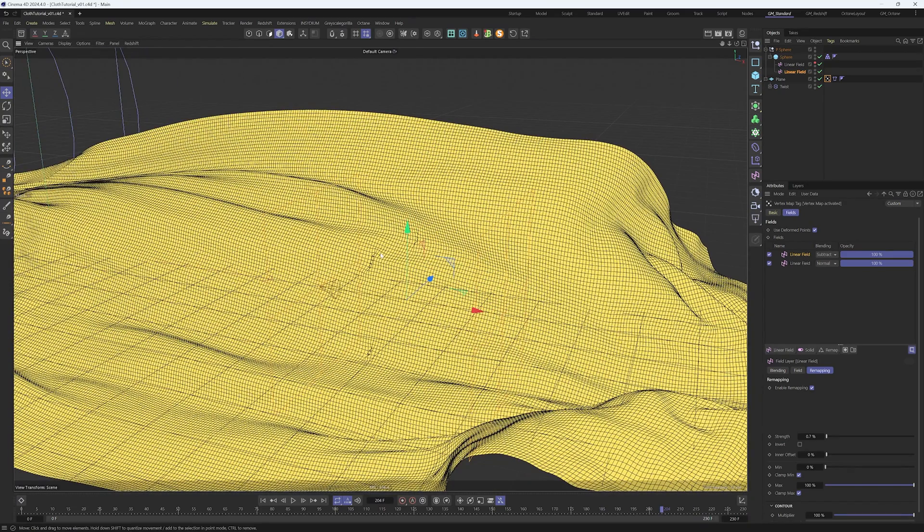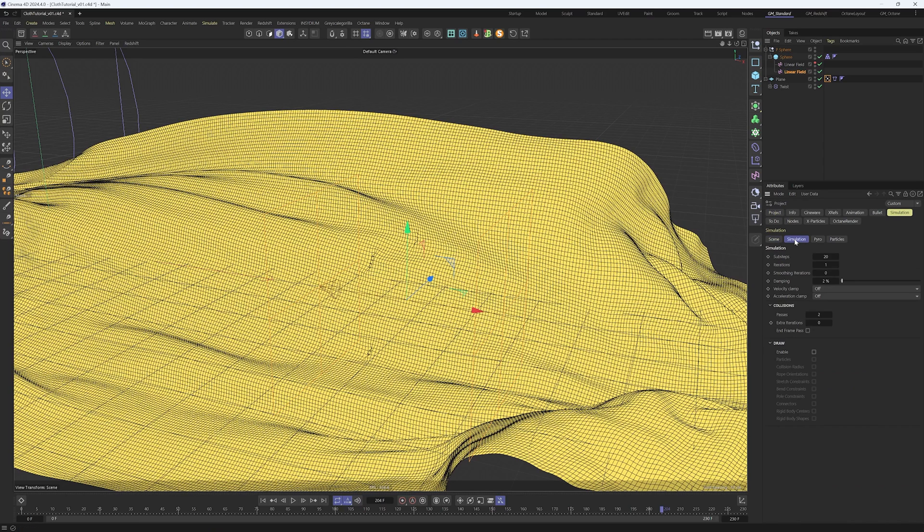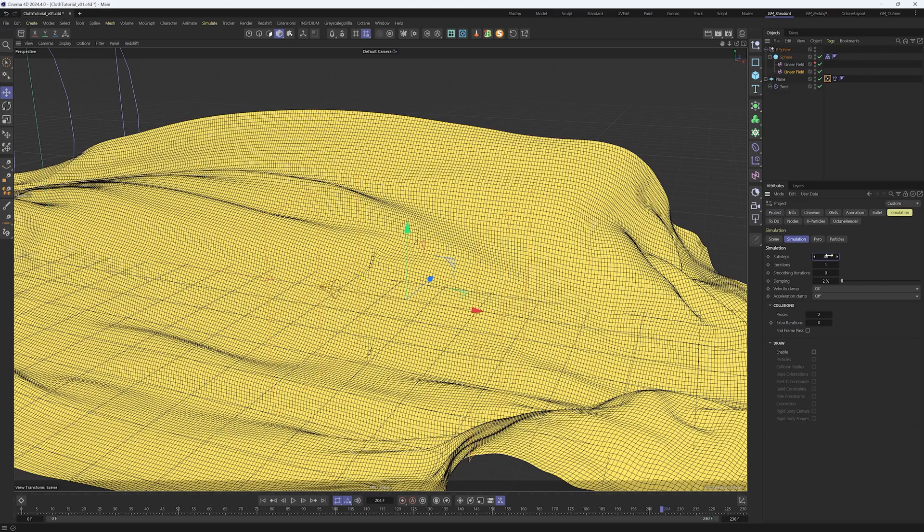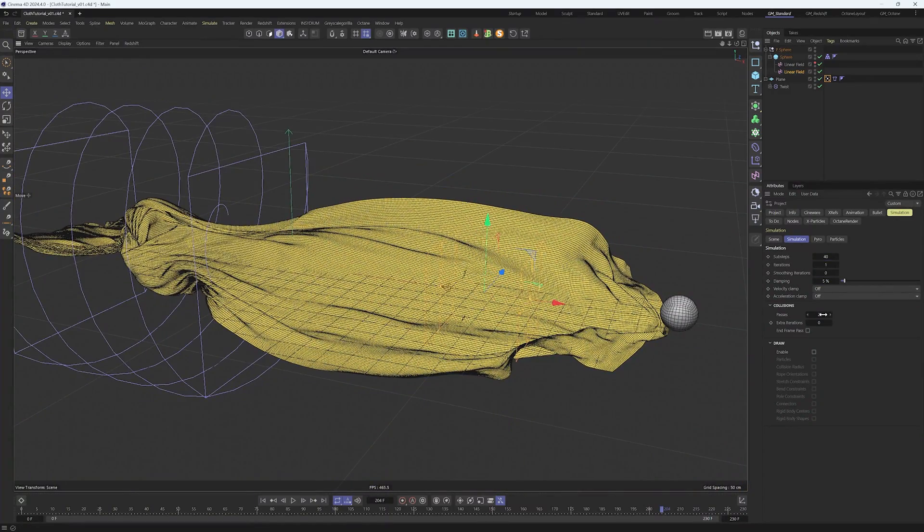We can see here a few pinches and we need to solve that too. Press Ctrl+D, go into simulation and we see sub steps and damping. We can increase sub steps to something around 40 and damping around 5. While we're here, let's increase the collision passes to something around 4.